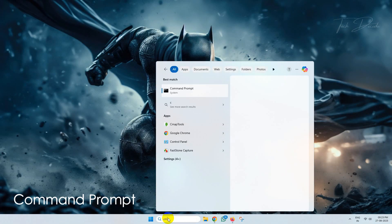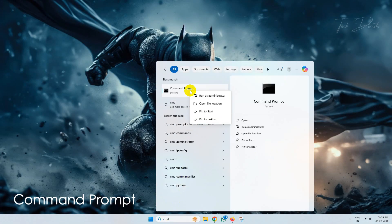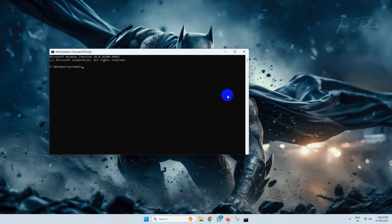To get started, simply search for Command Prompt, right-click over it, and run it as administrator.